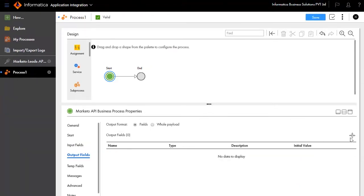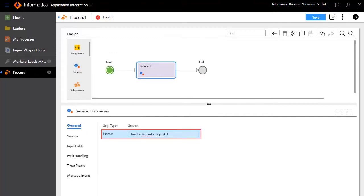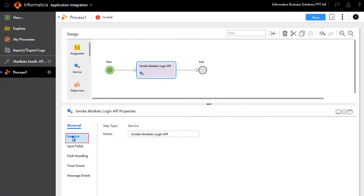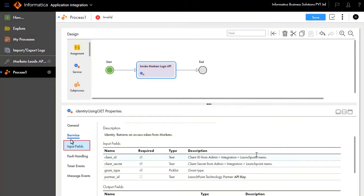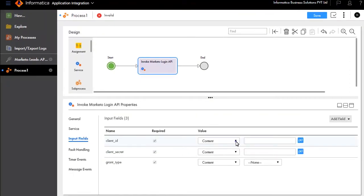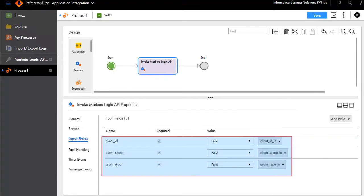Add email_out as the output field. We'll now add a service step and call it Invoke Marketo Login API. In the Service tab, we have entered the service type and connection details. The input fields list client ID, client secret, and grant type. We'll edit the client ID field, and similarly edit the values for client secret and grant type.